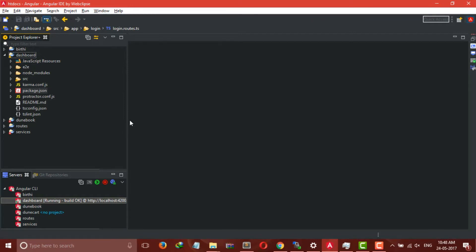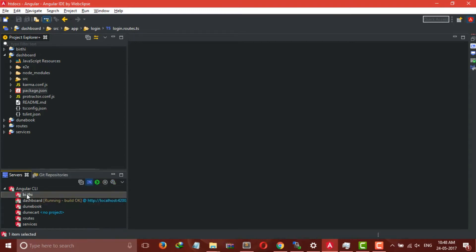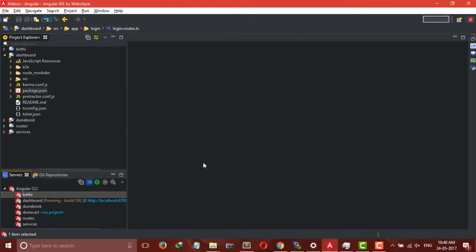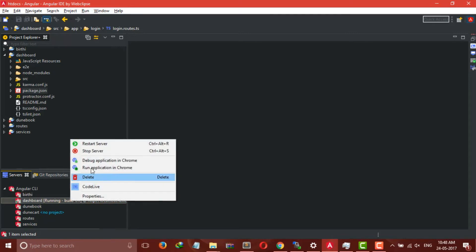Now we have to open the server for our app. So go to Angular CLI, click on our project, right click, and click Start Server. It will take at least one minute to start your server.